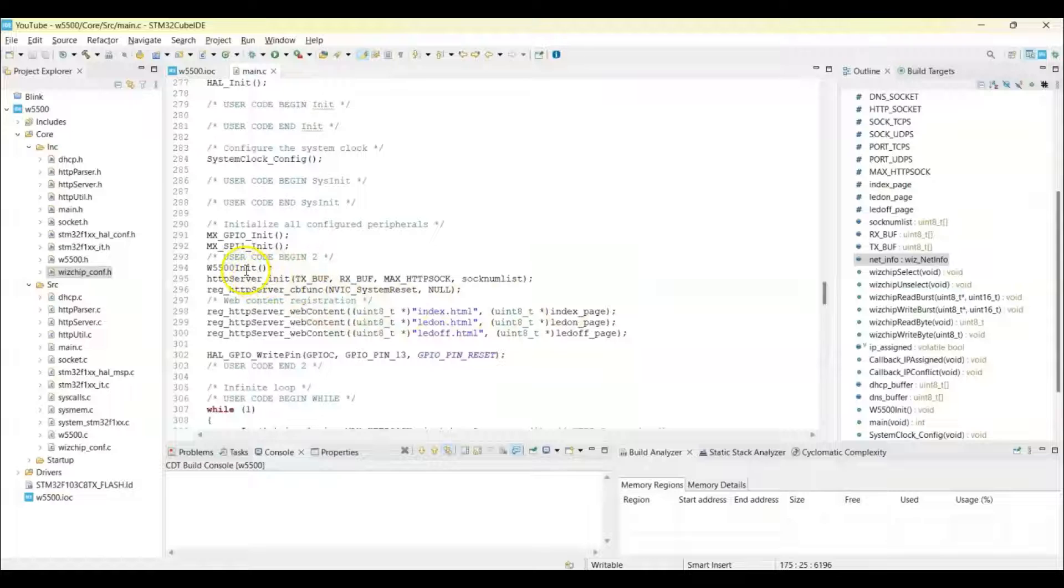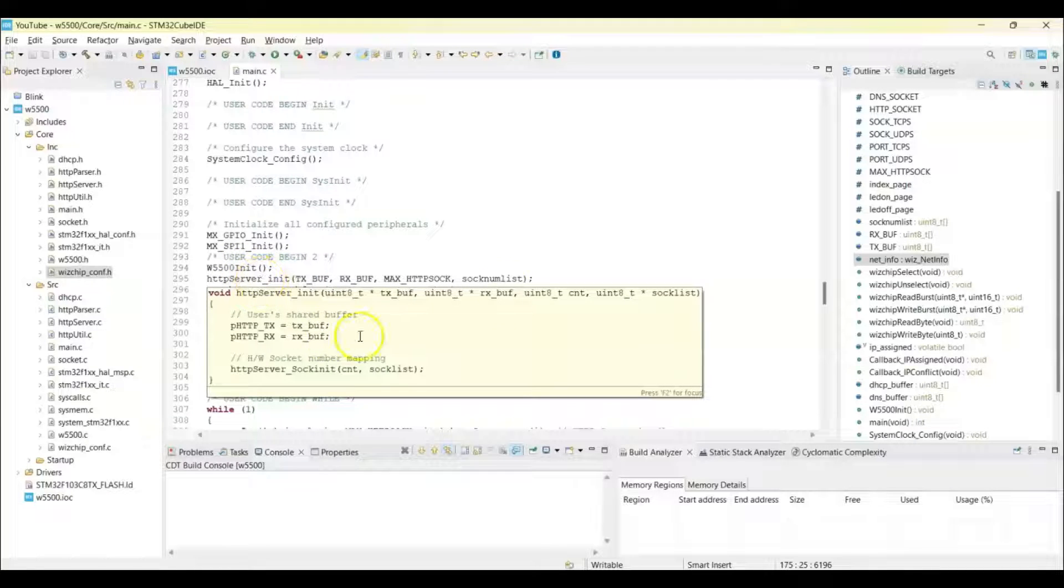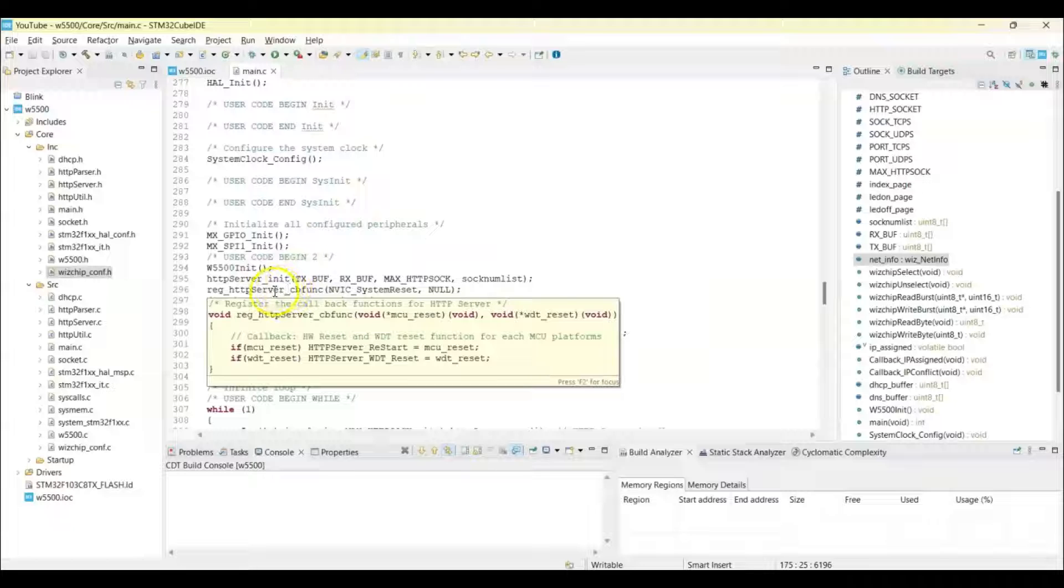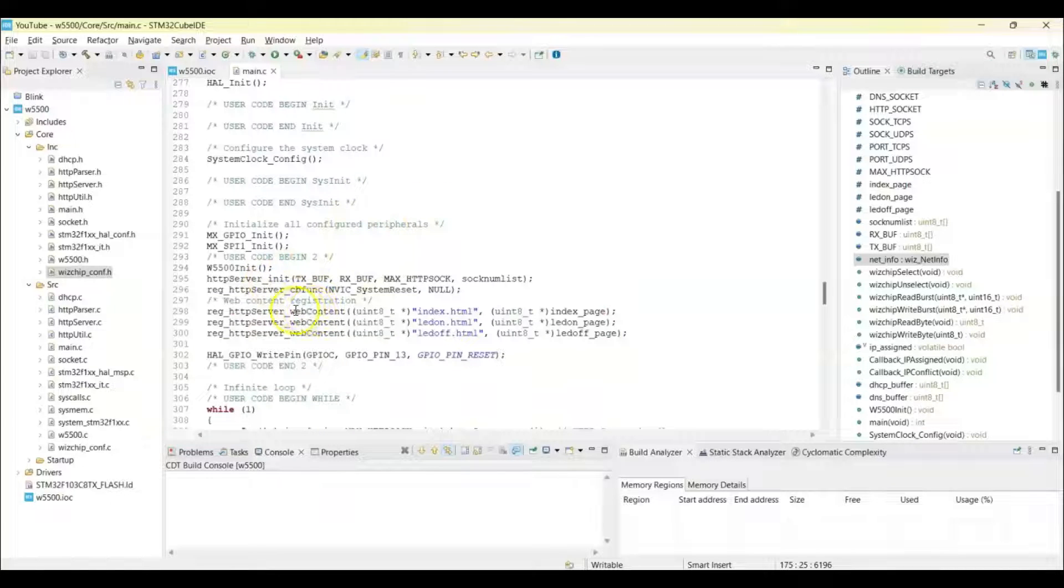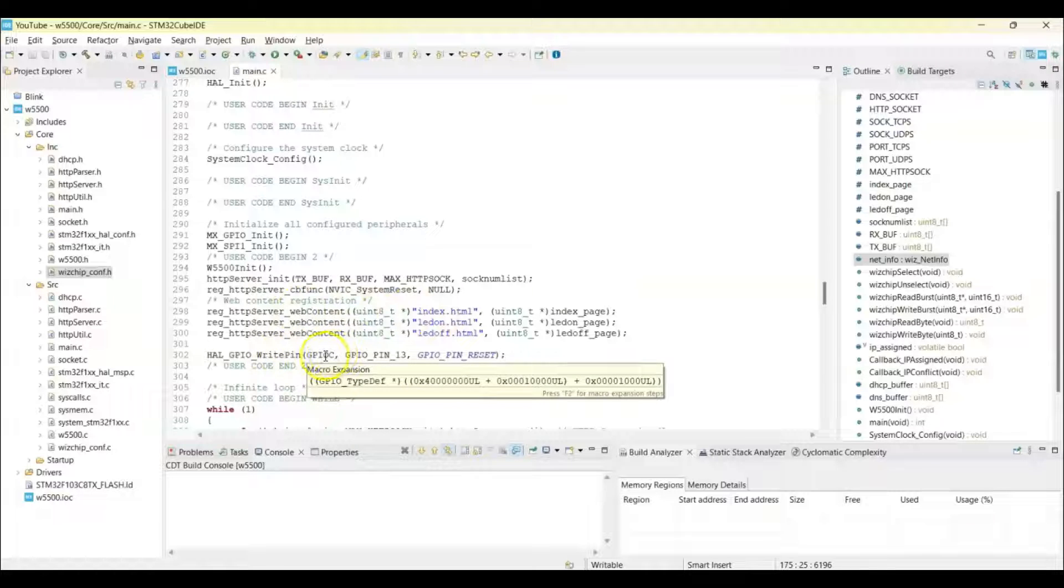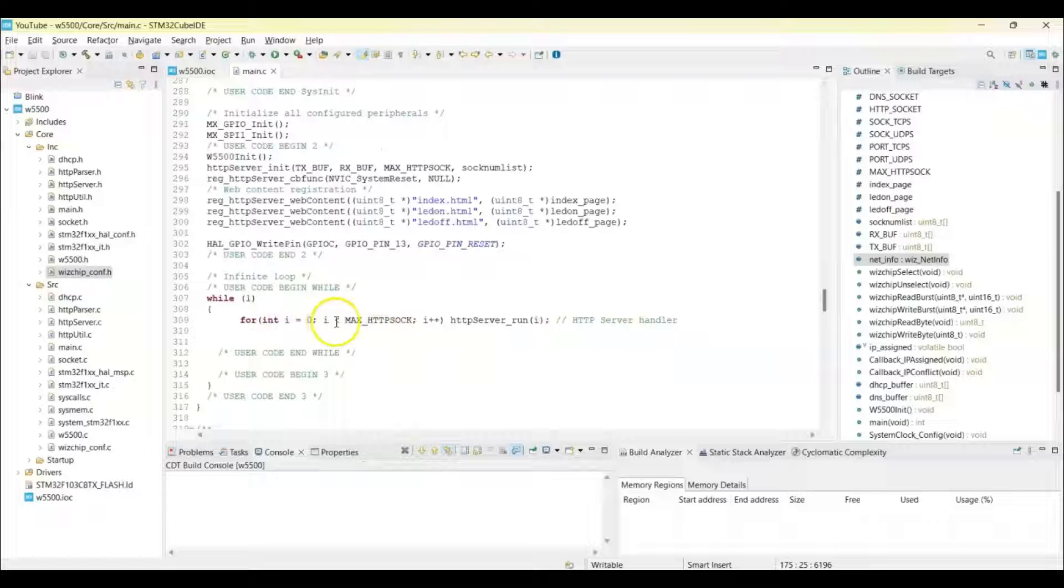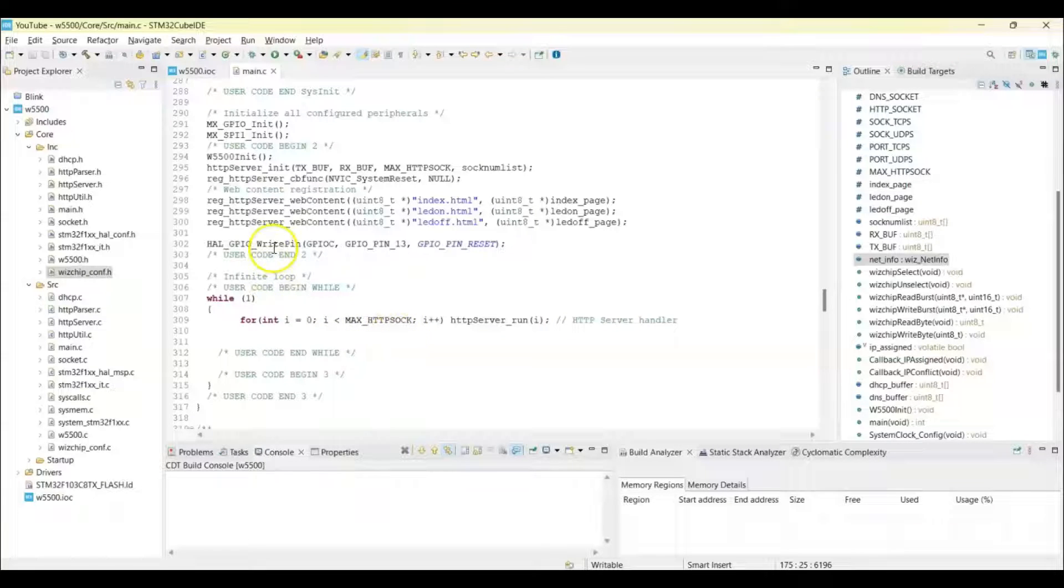And in the user code begin 2, we initialize this, and then we initialize the server and we put the callback function, and these are the two pages, three pages we register, and then we switch on the LED. And in the while loop we call the server handler. That's all the code.